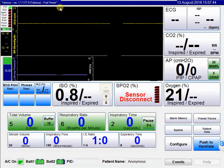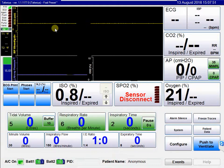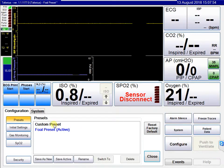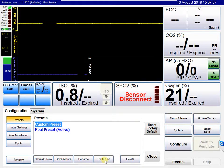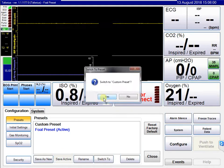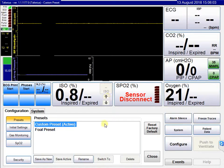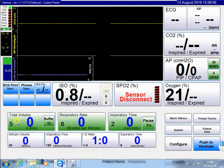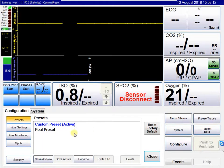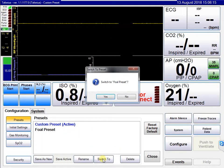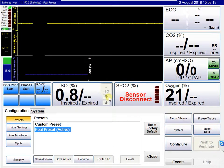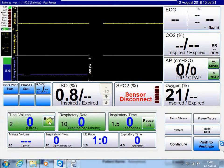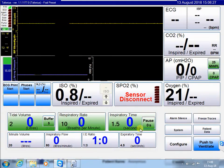After closing, we can see at the top of the screen that we're now running the foal preset. Switching back to the custom preset shows tidal volume of 5, respiratory rate of 6, and respiratory time of 2. Switching to the foal preset, tidal volume becomes 2, respiratory rate 10, and respiratory time 1.5, because these are the preset values entered for the initial settings.